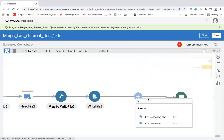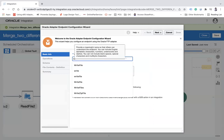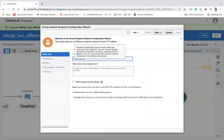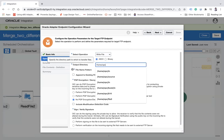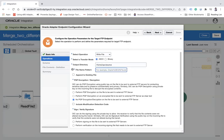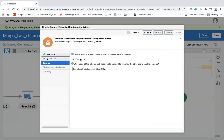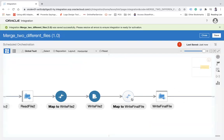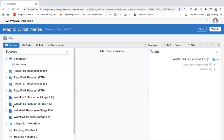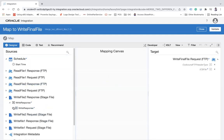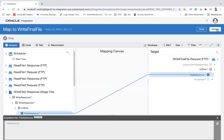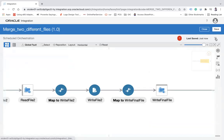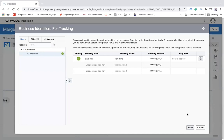Now I'll transfer the final merged file to the FTP location. I use the same FTP connection, calling it 'write final file', with the write file operation. The output directory is /home/opc/source and the file name is final.csv. The write file step provides a file reference response, which I map to this FTP action, then validate and close.